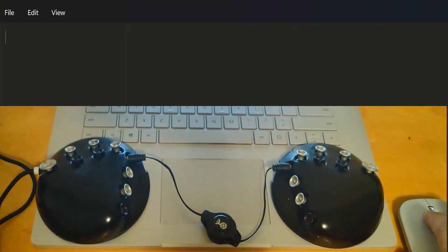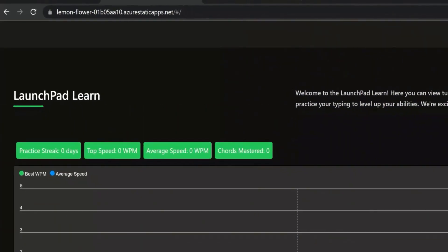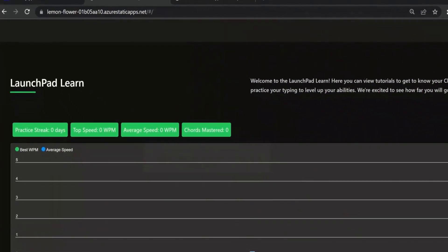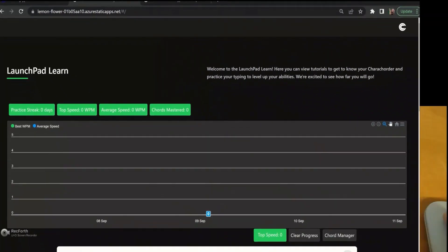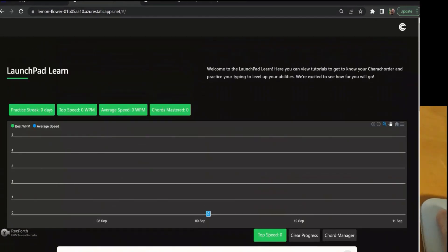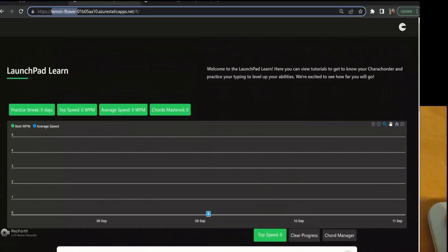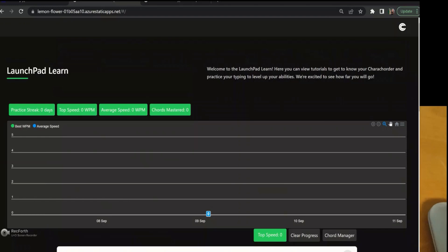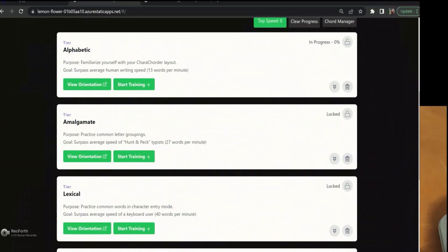And now, once you get your device, if you choose to get your device, you can actually see the training software that they use, which is Launchpad, or Lemon Flower. That's what I call it because that's what the website URL says. Forgive me, Riley. And you can see the different tiers.